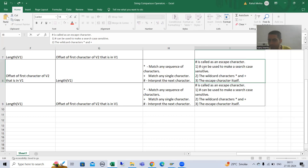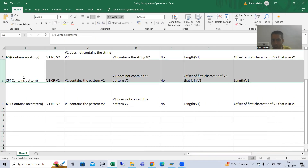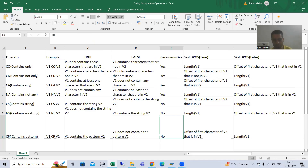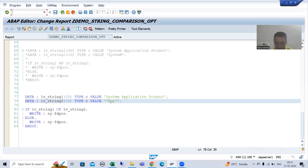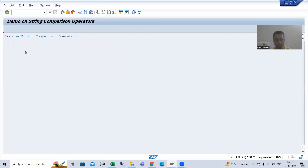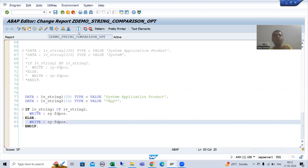The first use of hash is to make a search case sensitive. The string comparison operator CP does not take case sensitiveness into consideration. For example, if I search for 'App' with A in capital and pp in small, with any sequence of characters before and after, I get a true result — result 7.